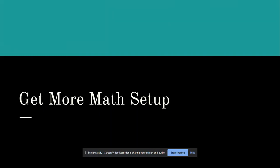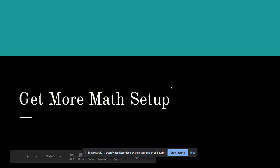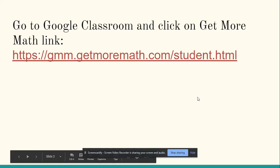Hello, I'd like to take a minute and help you set up your Get More Math account. Those of you who are going to be in class will already be doing this, but in case you were unable to make it, I wanted to make a video and help you set it up. So let me take you through this.